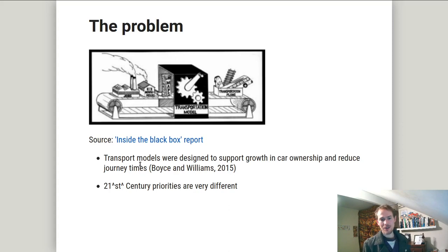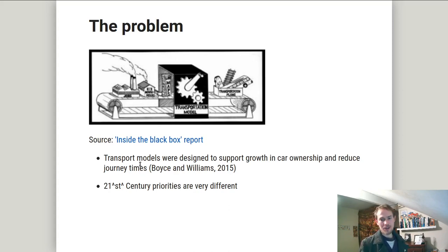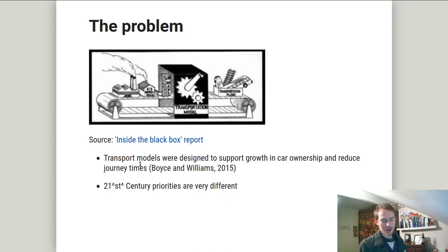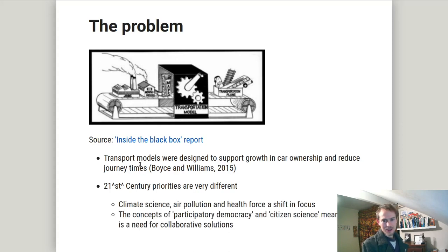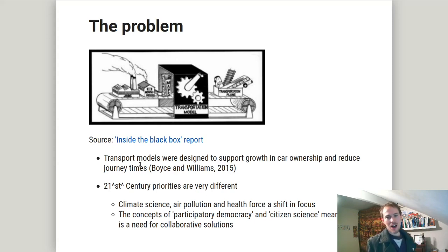And obviously, 21st century priorities are very different. We know from climate science that there's a climate emergency, and we also know that physical activity is necessary to tackle the obesity pandemic. So it should come as no surprise, given that the architecture on which many transport models are built was developed to tackle a different problem, that new modelling approaches are needed.